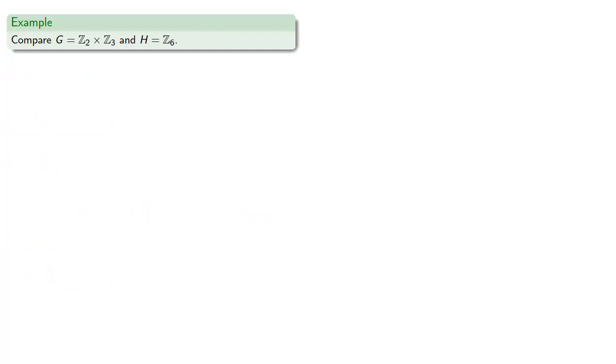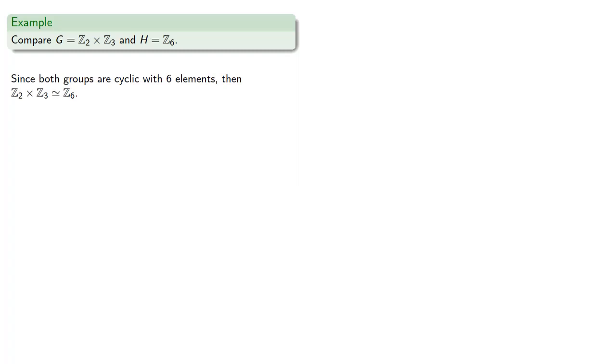How about Z2 cross Z3 and Z6? Now since both groups are cyclic with six elements, then Z2 cross Z3 is isomorphic to Z6.